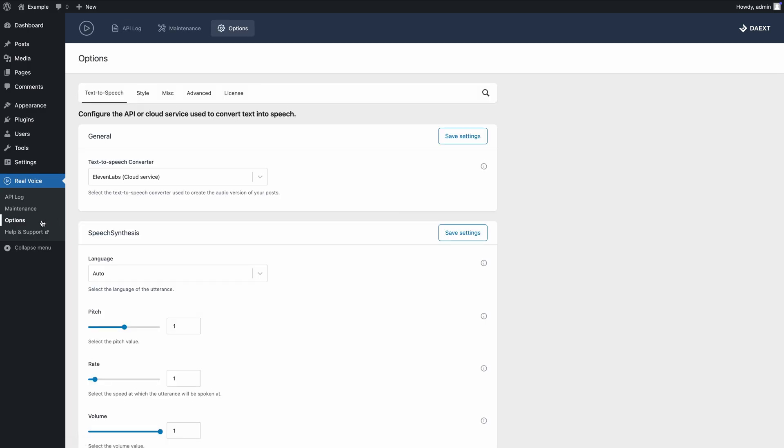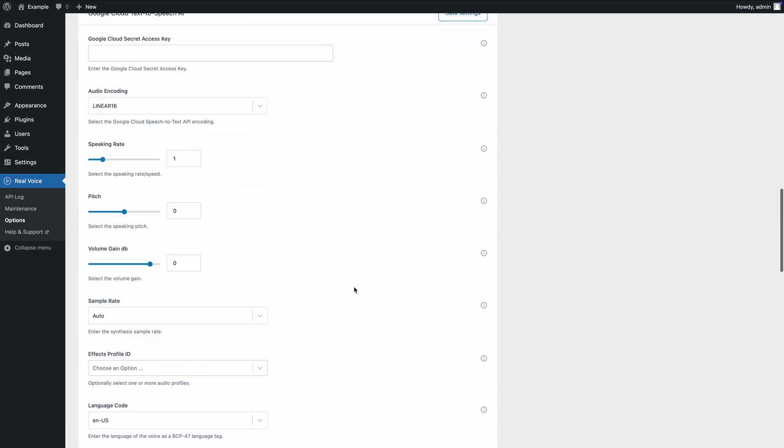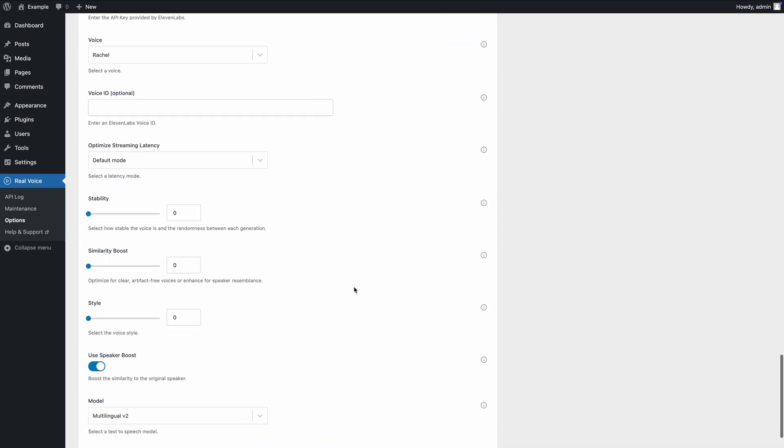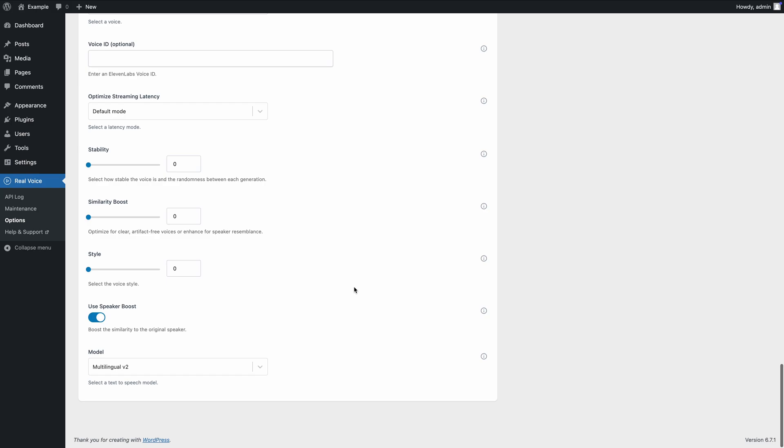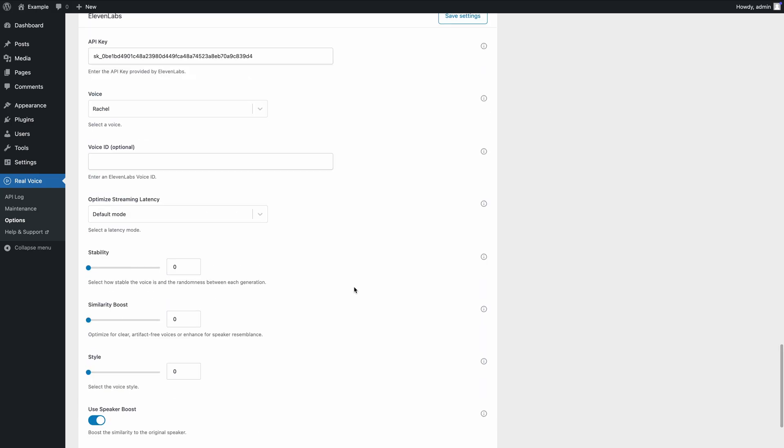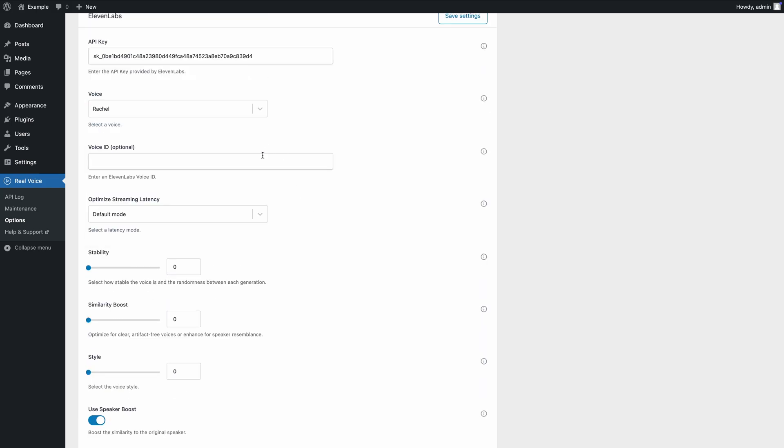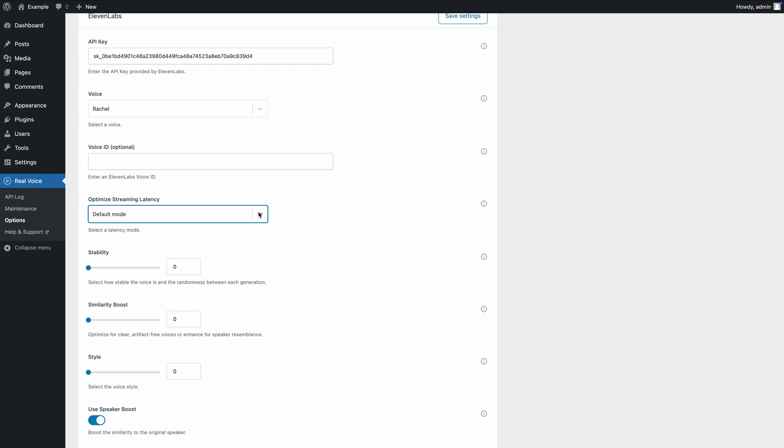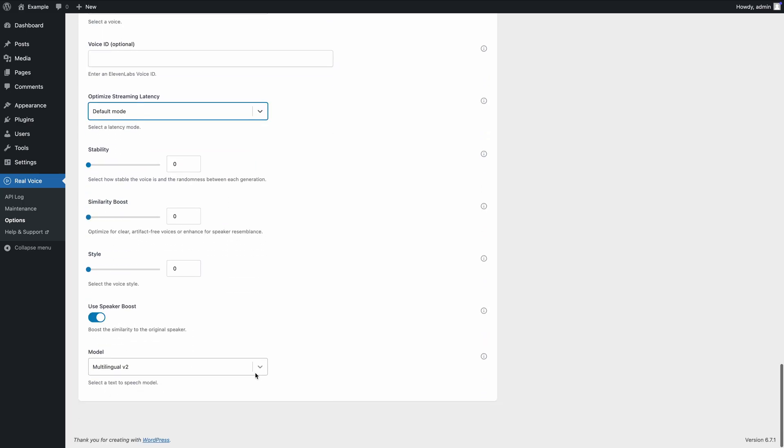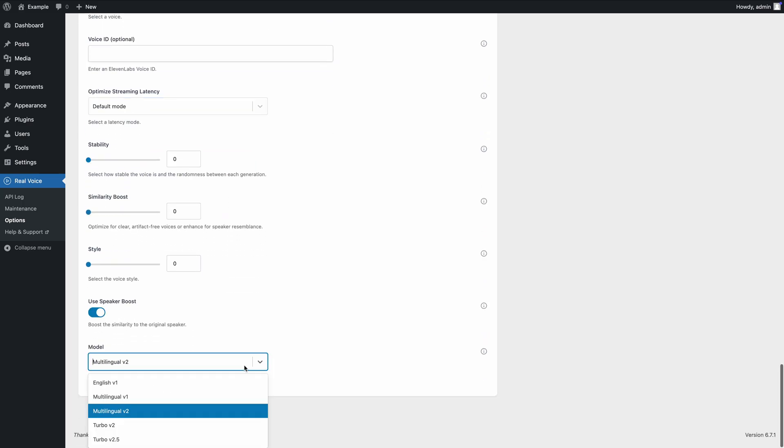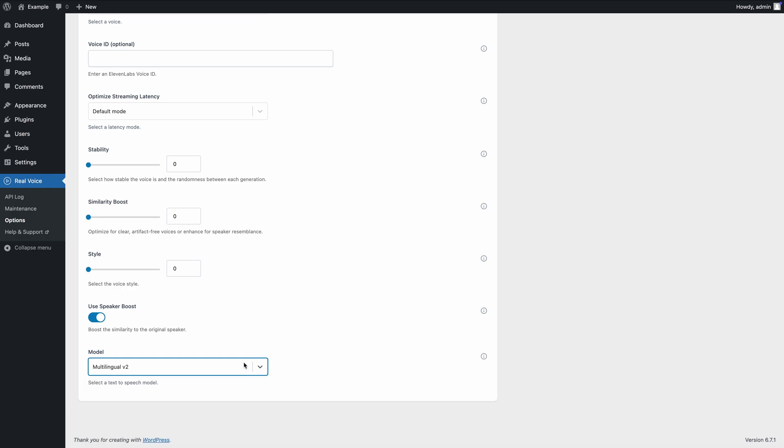The Real Voice plugin also gives you access to advanced ElevenLabs features. For example, you can choose from a variety of voices, input a voice ID for custom voices, adjust technical settings that influence the audio output or select a preferred speech synthesis model.